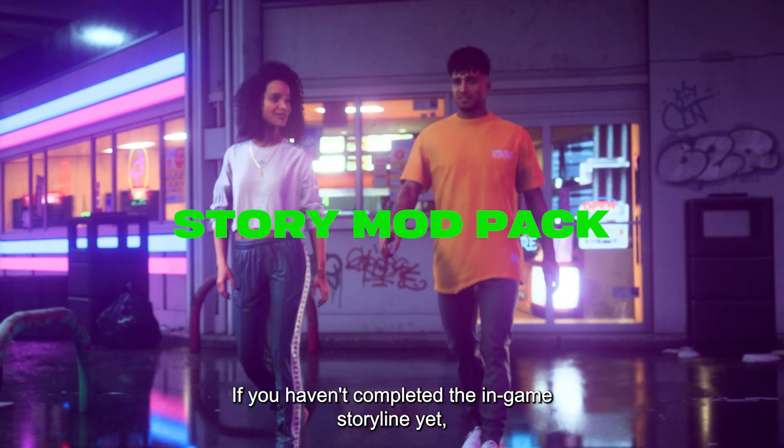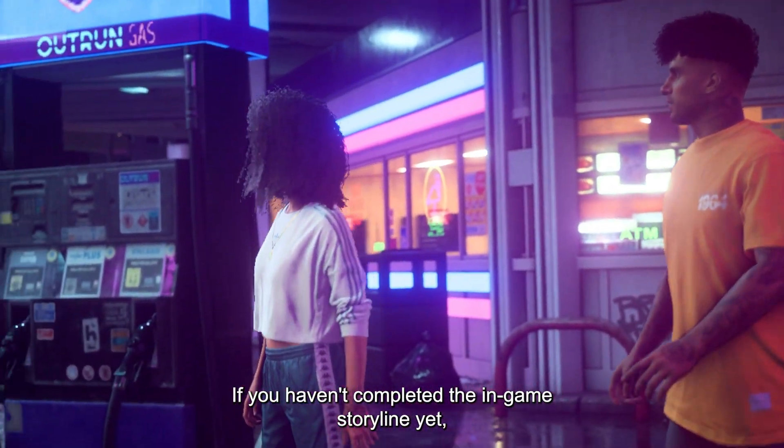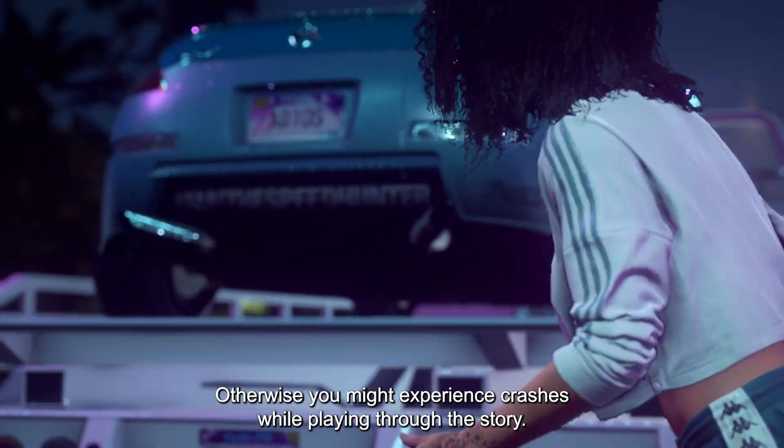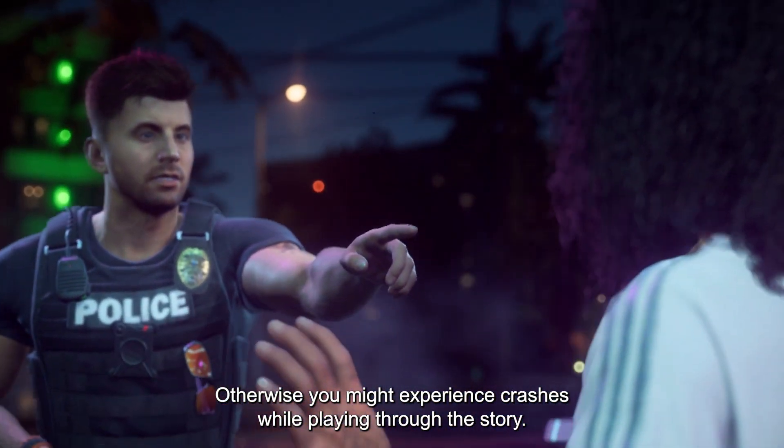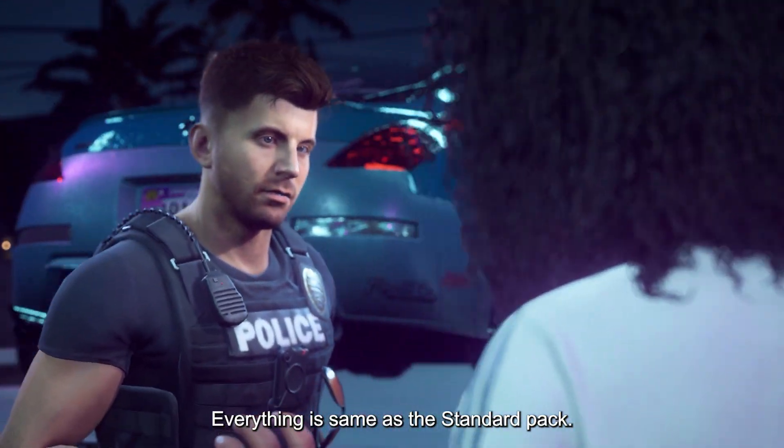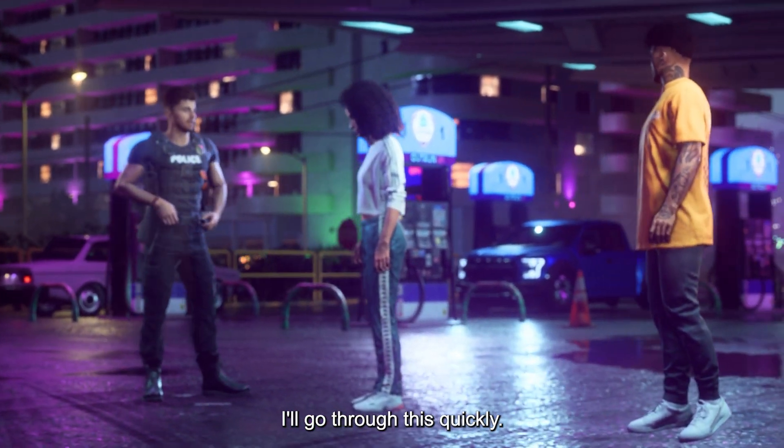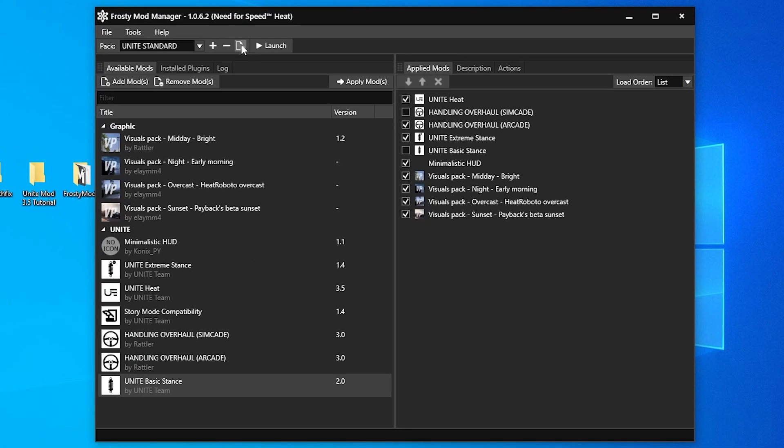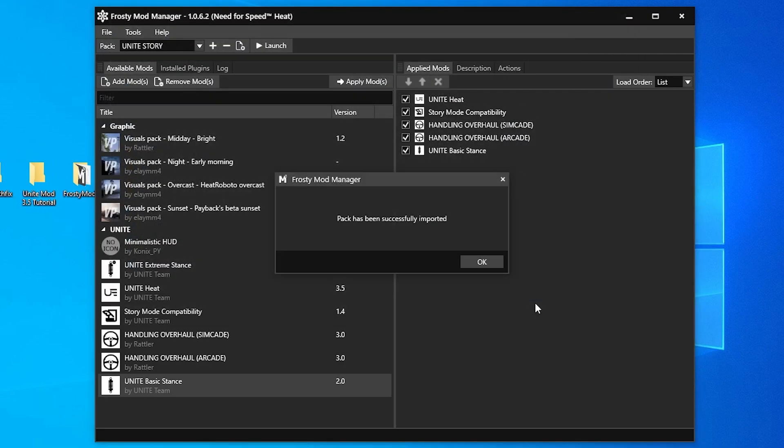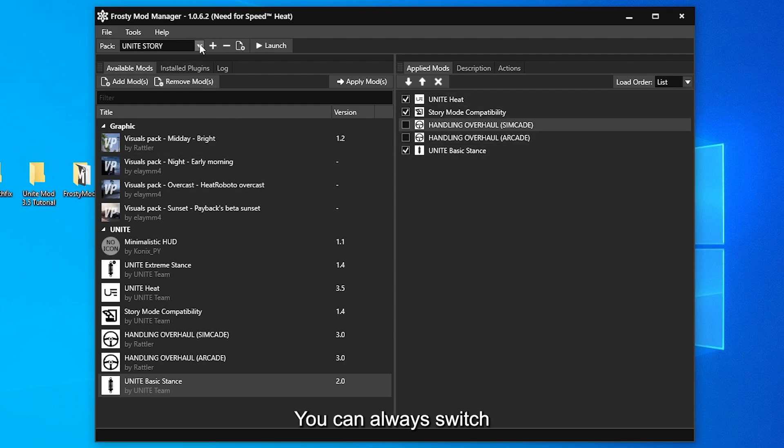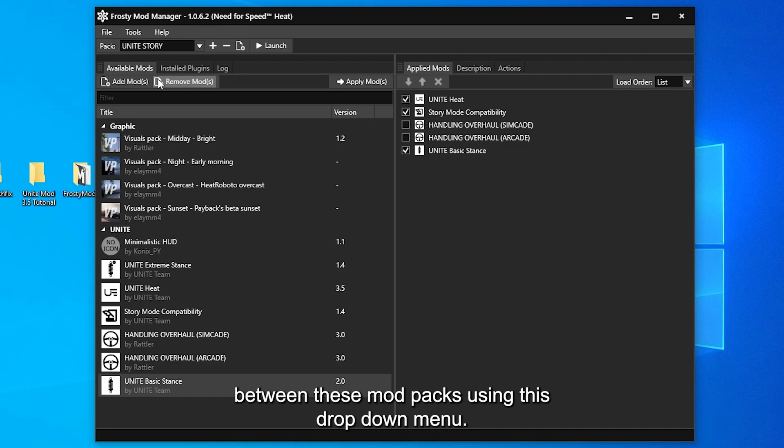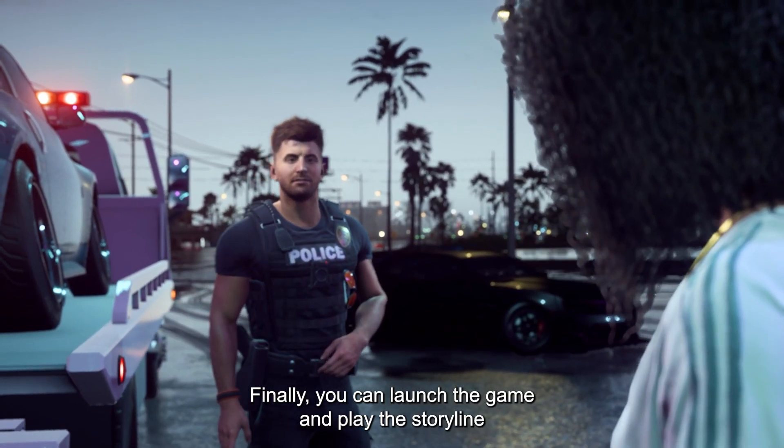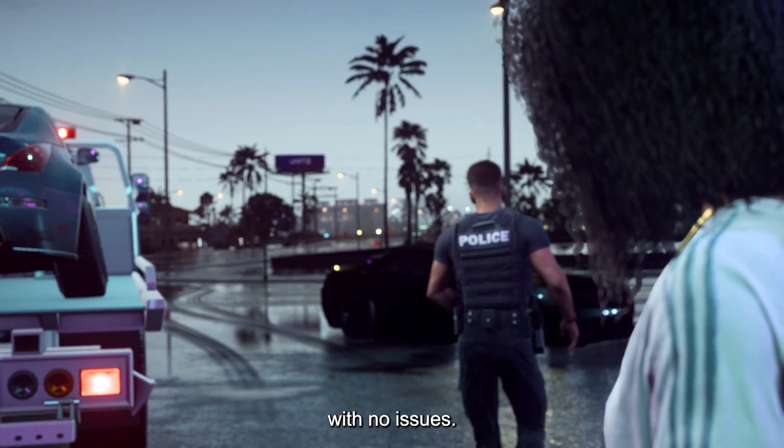If you haven't completed the in-game storyline yet, it is recommended to use the Story Mode Compatible Pack. Otherwise, you might experience crashes while playing through the story. Everything is the same as the Standard Pack. I'll go through this quickly. You can always switch between these mod packs using this dropdown menu. Finally, you can launch the game and play the storyline with no issues.